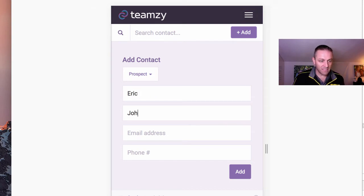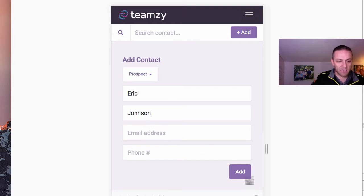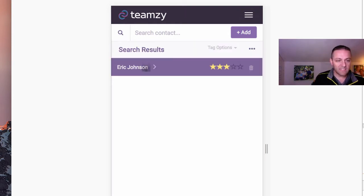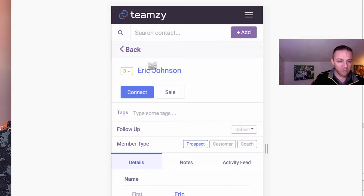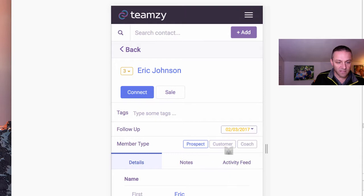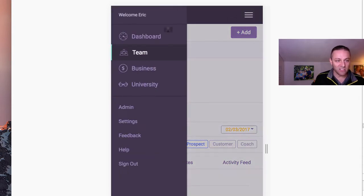I'll add myself, add them in, and it takes me right to their contact record. So now I can set a follow-up for tomorrow, so I don't have to even think about them anymore. It's all set. How cool is that? All right, so let's go back to the dashboard.